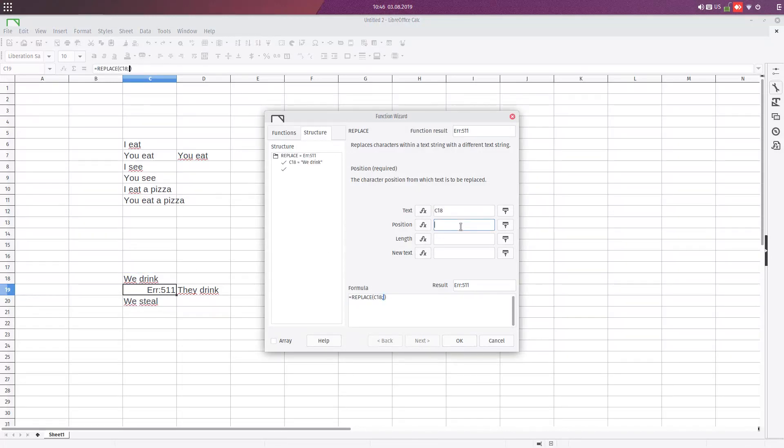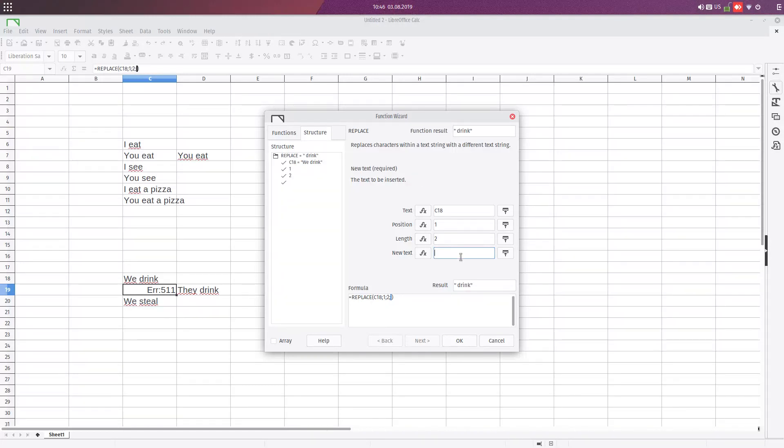The position of we is 1. The length of the word is 2. We, and the new text is they. So we replace they.